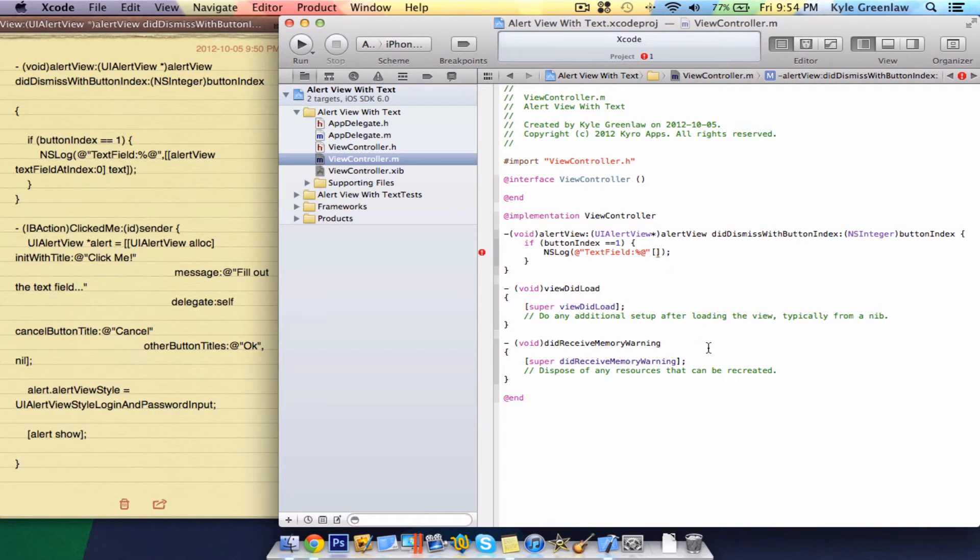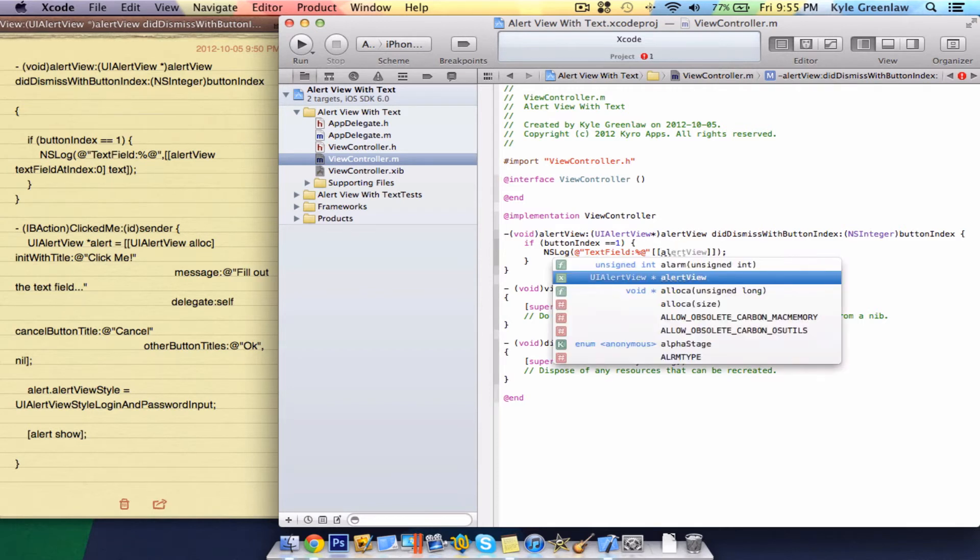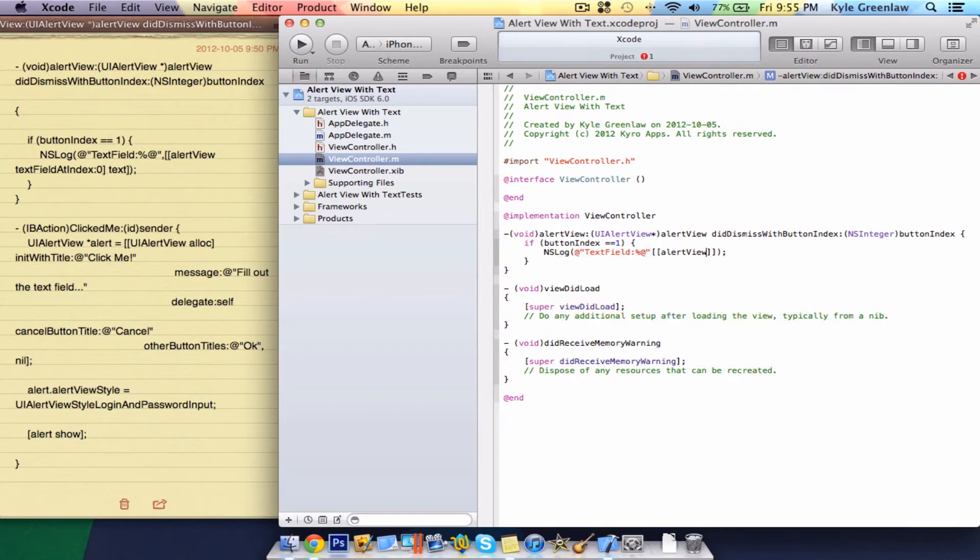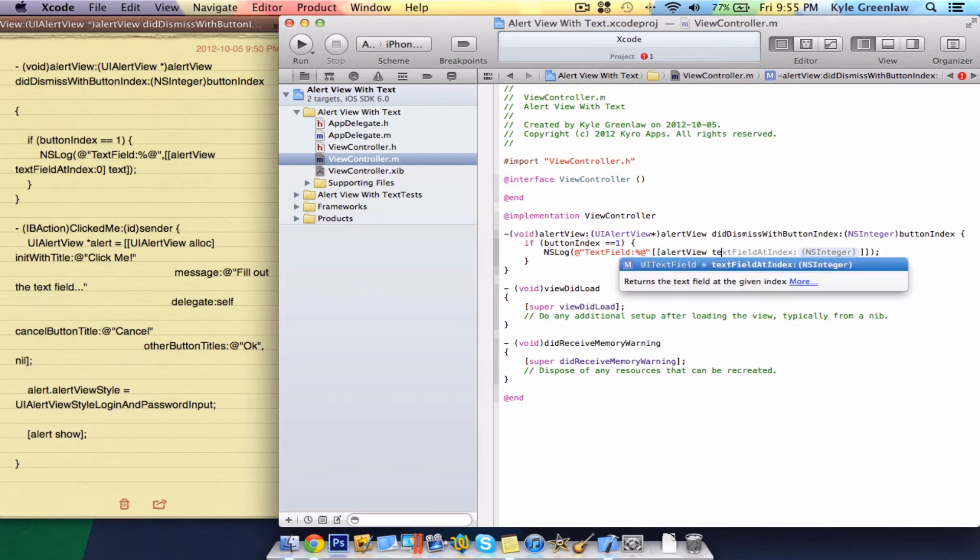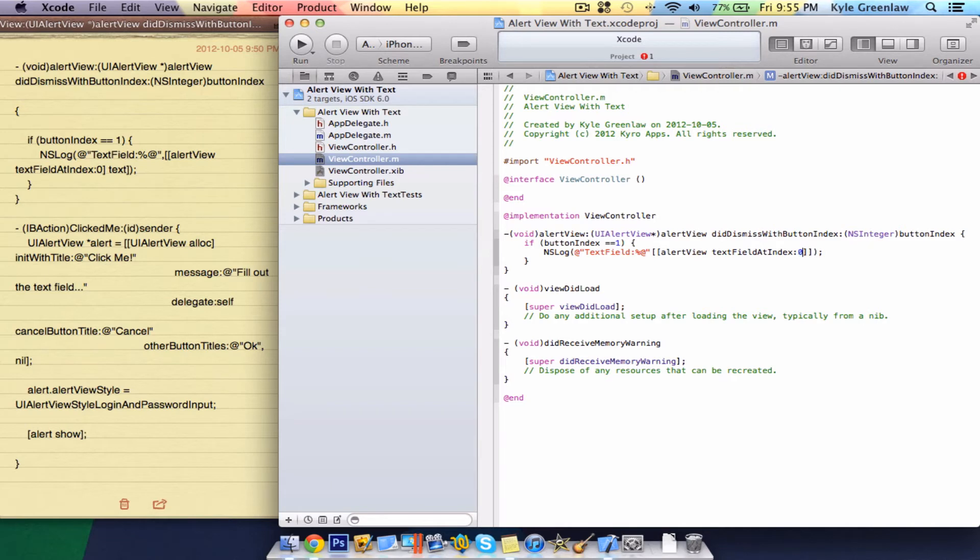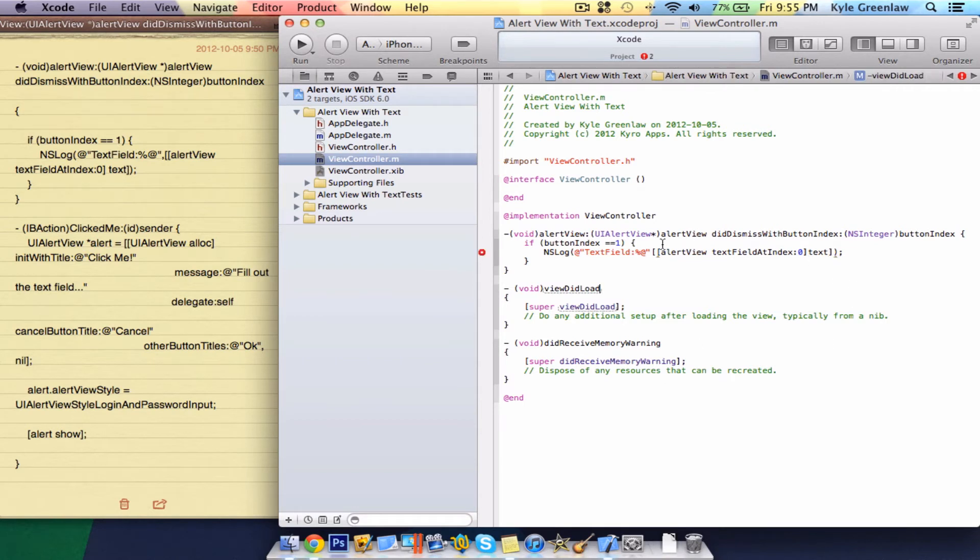Now, inside two brackets, write alert view text field at index, and then the integer, which we're just going to write zero, and then write text, and that's it for that.